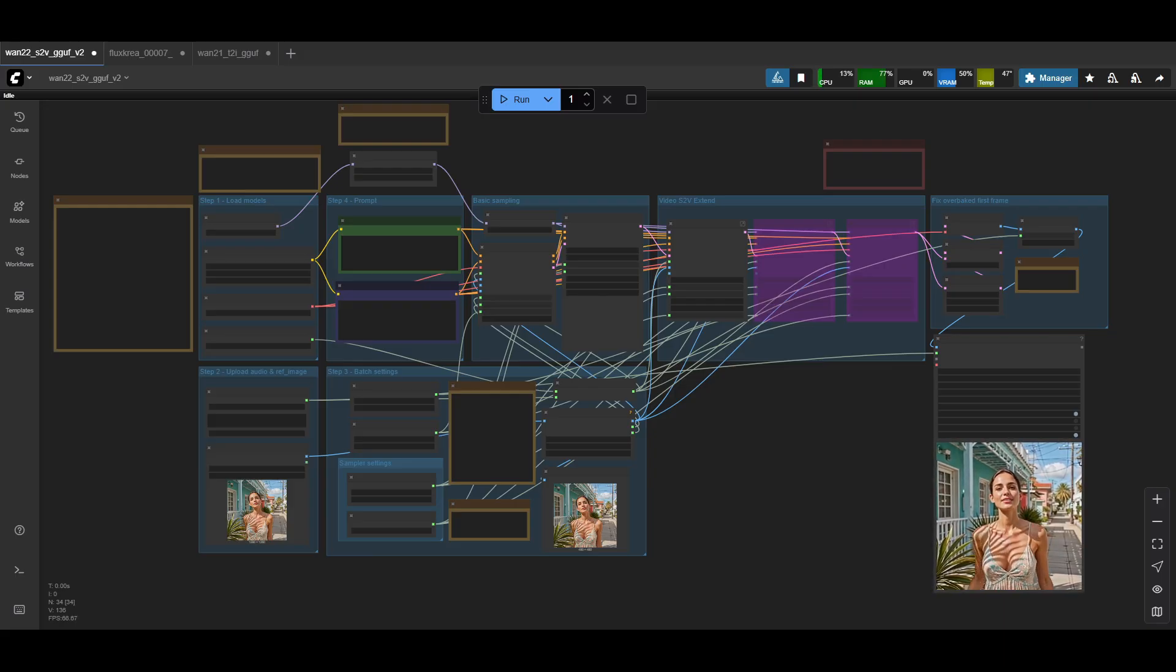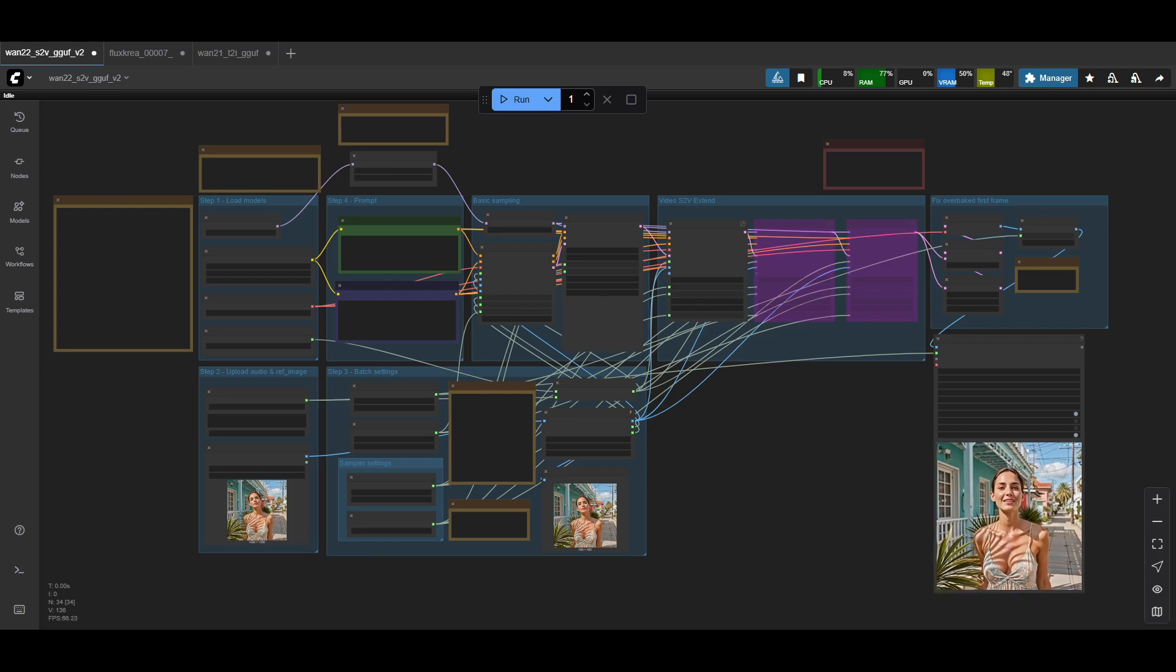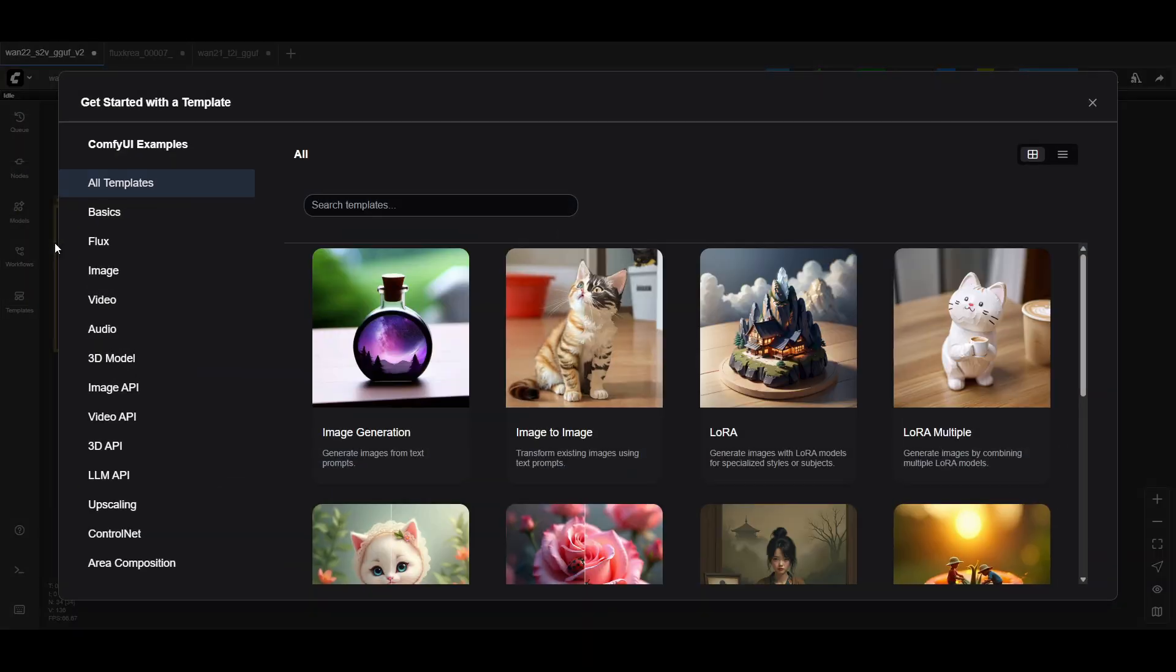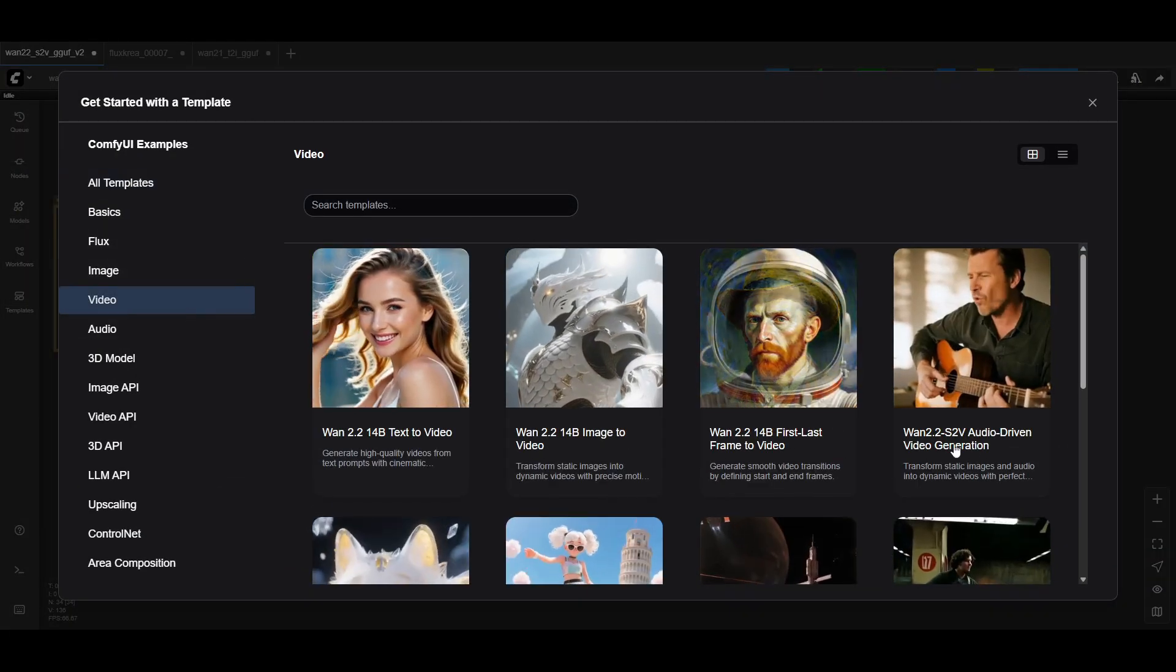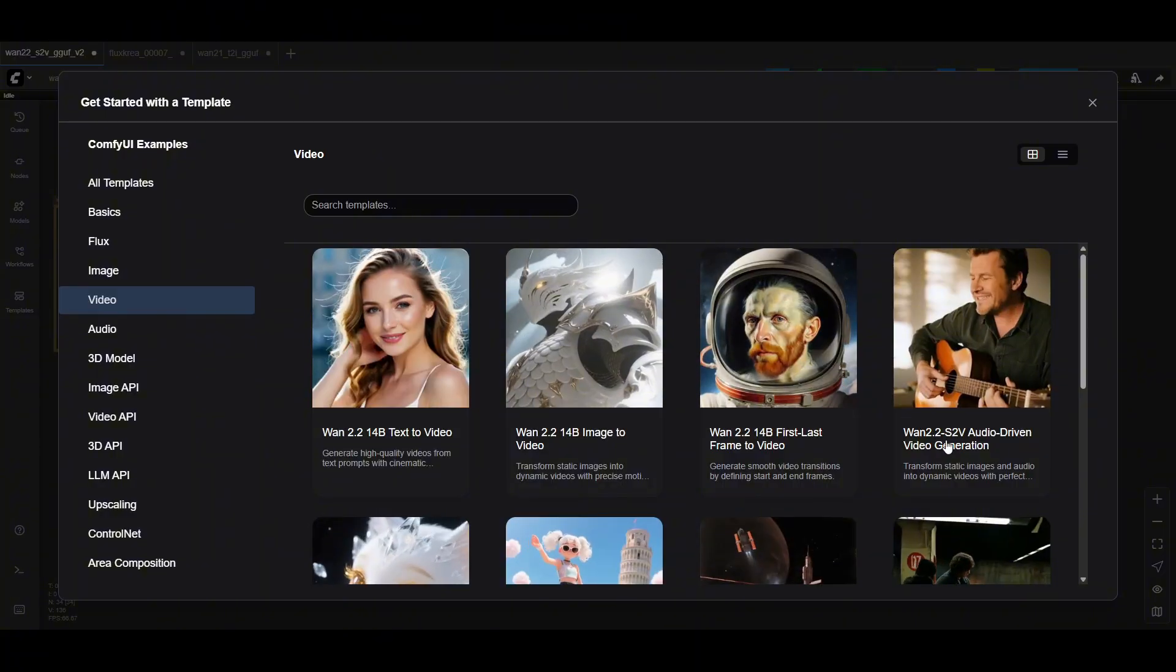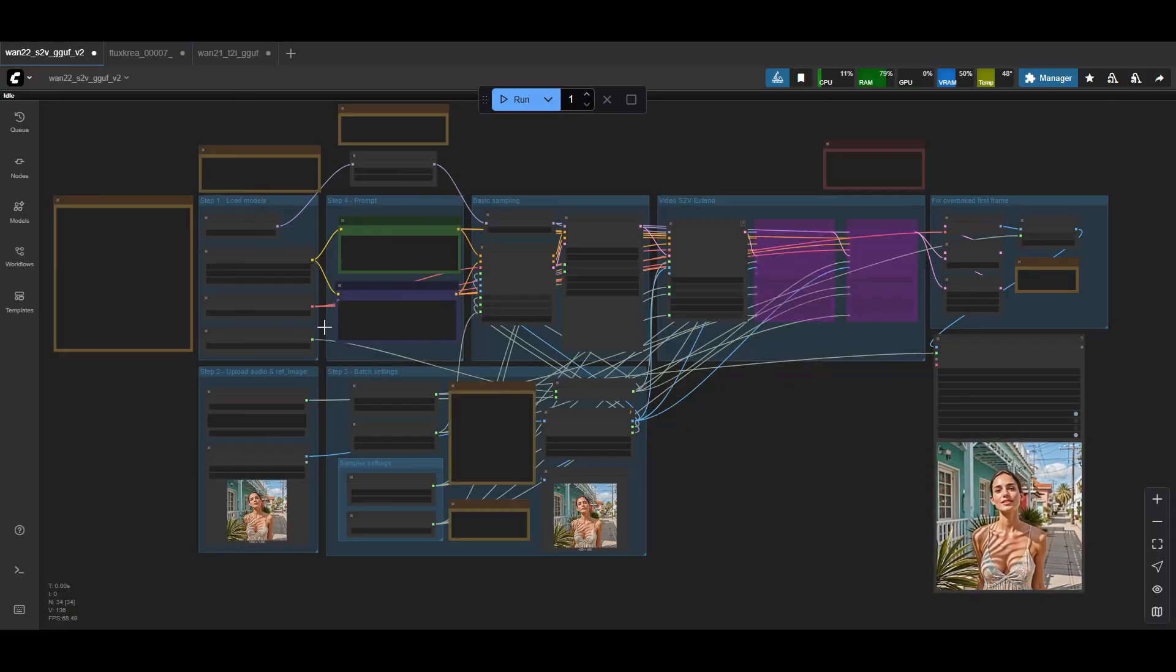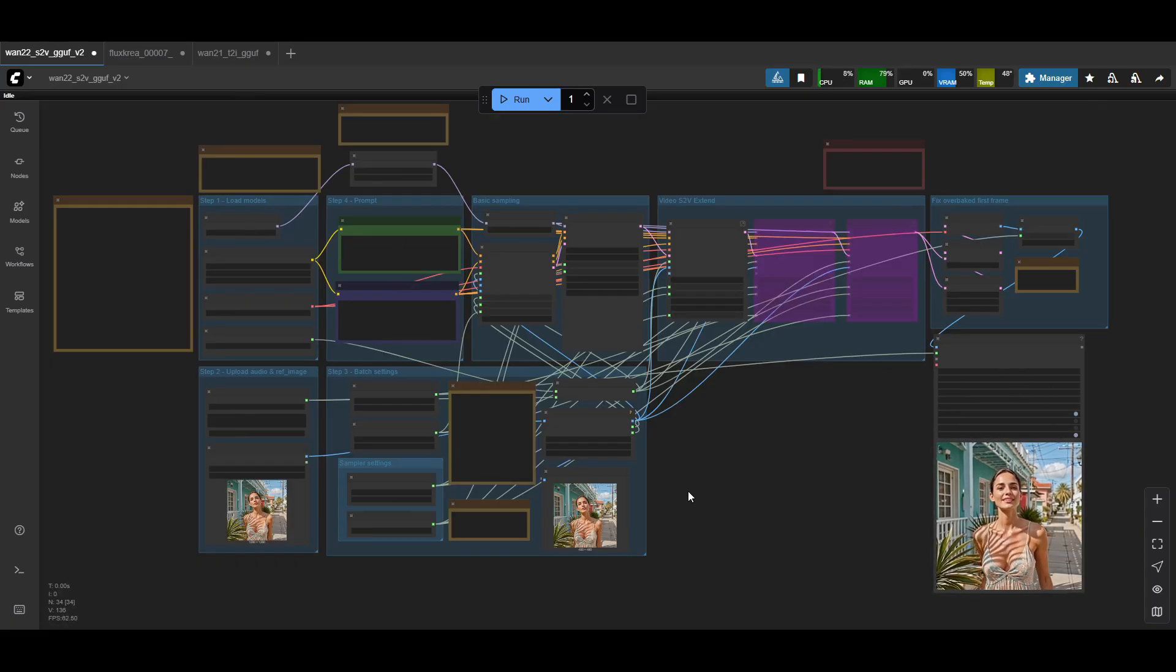You can also grab the default template from ComfyUI itself and that's one good way to check to see if you have the right version. So inside ComfyUI, browse templates, and then video, you should have one called 1.2.2 S2V. I've taken that one and just added a few different nodes to enable GGUFs and then also the video combines and a few other things that I'll get into to make it a little bit easier.